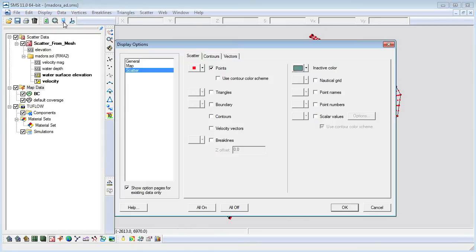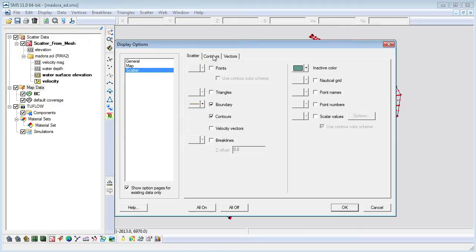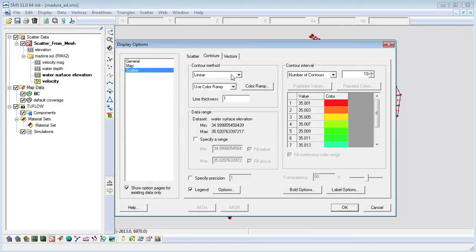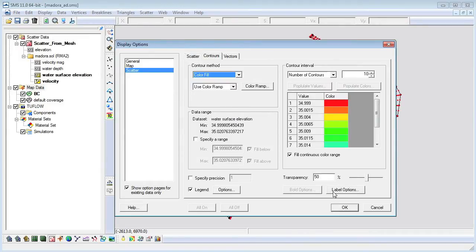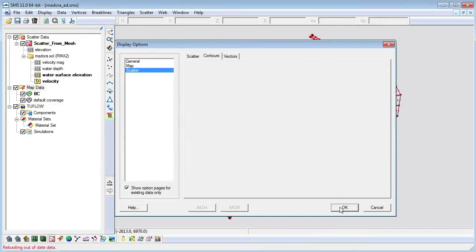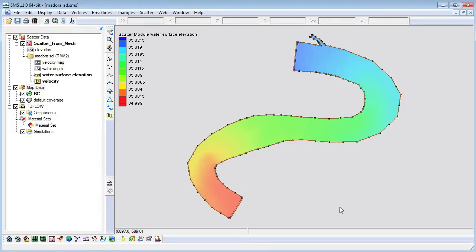First we will adjust the display options to better visualize our data.